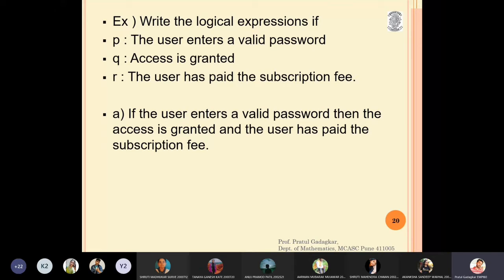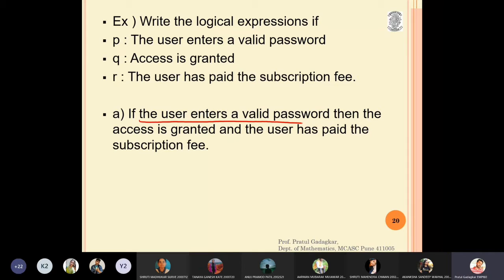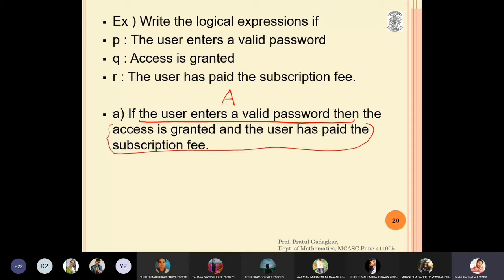We want to write the compound statement: if the user enters a valid password, then access is granted and the user has paid the subscription fee. The 'if' part is statement a, which is p — the user has entered a valid password. So we have a implies b.